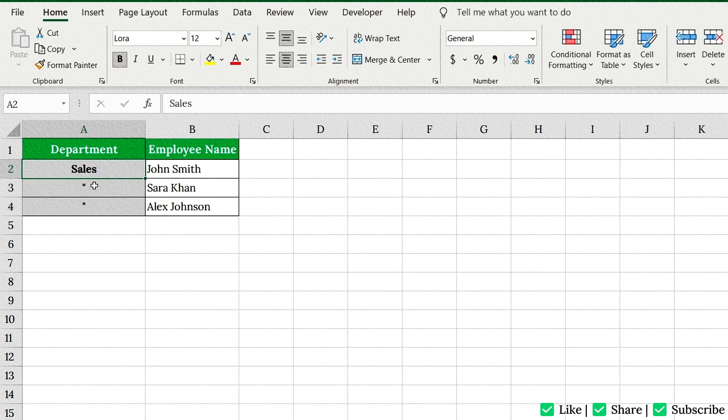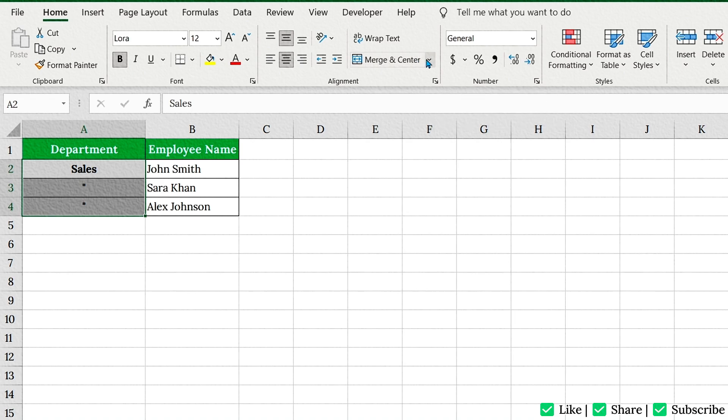First, select cells A2 to A4. Go to the Home tab, click the drop-down under Merge and Center. Choose Merge and Center.